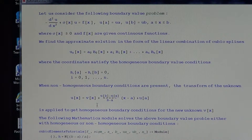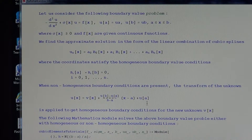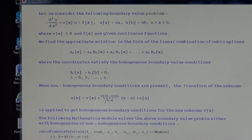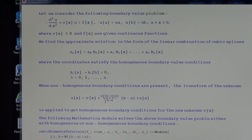Indeed, if x equals a, then u(a) = v(a) + 0 + u(a), which gives v(a) = 0. Similarly, if x equals b, then u(b) = v(b) + (b-a)*(u(b)-u(a))/(b-a) + u(a), which simplifies to v(b) + u(b), and taking u(b) to the left, we remain with v(b) = 0.